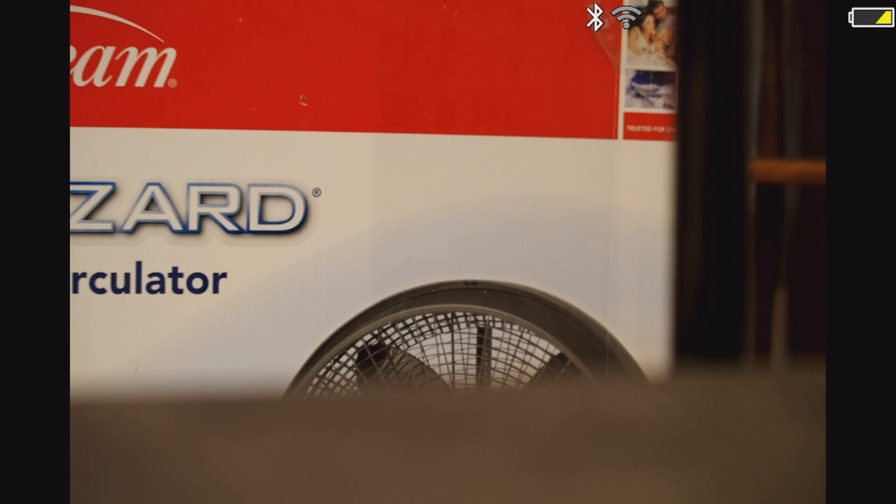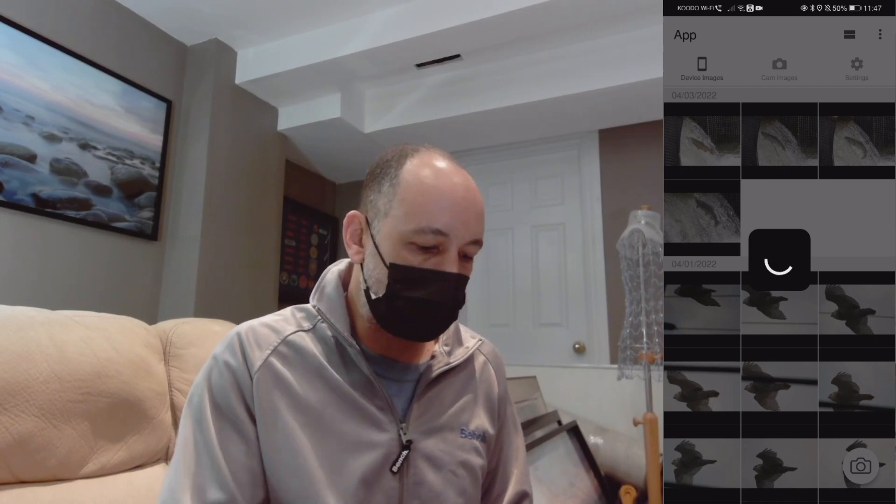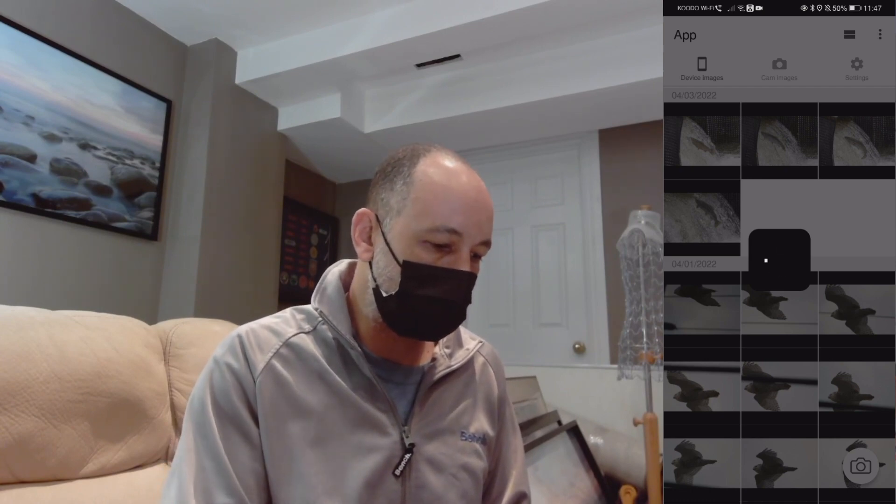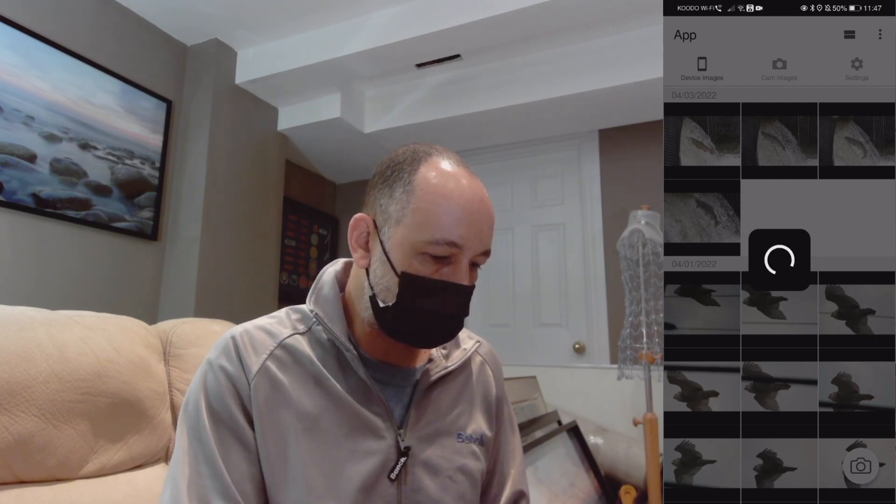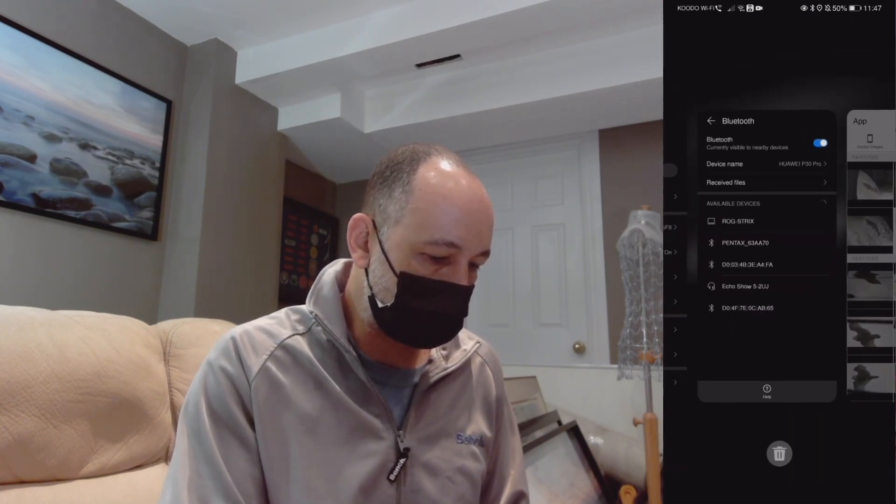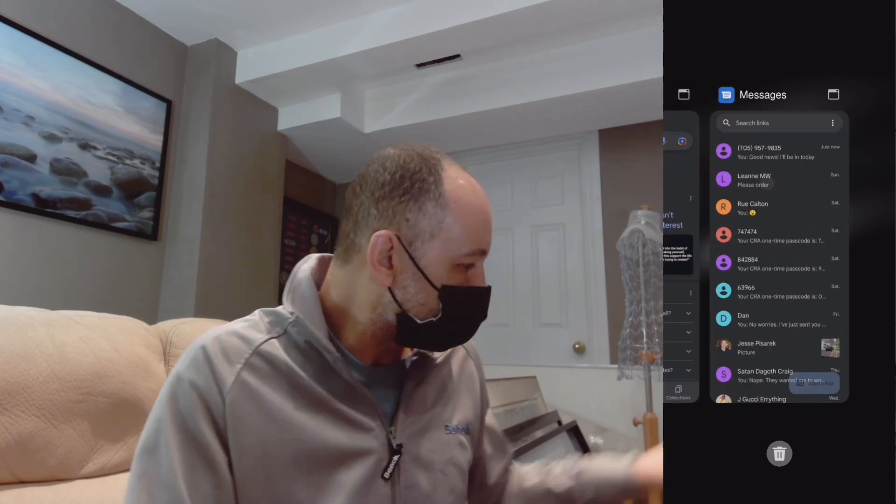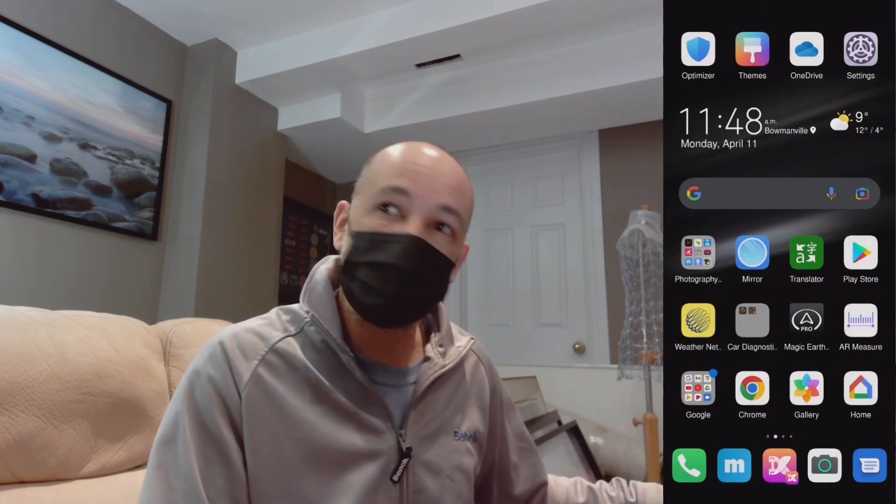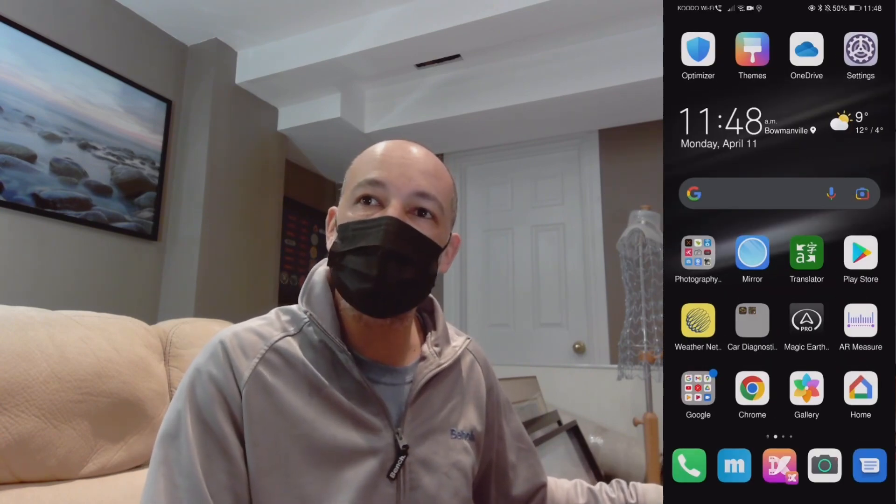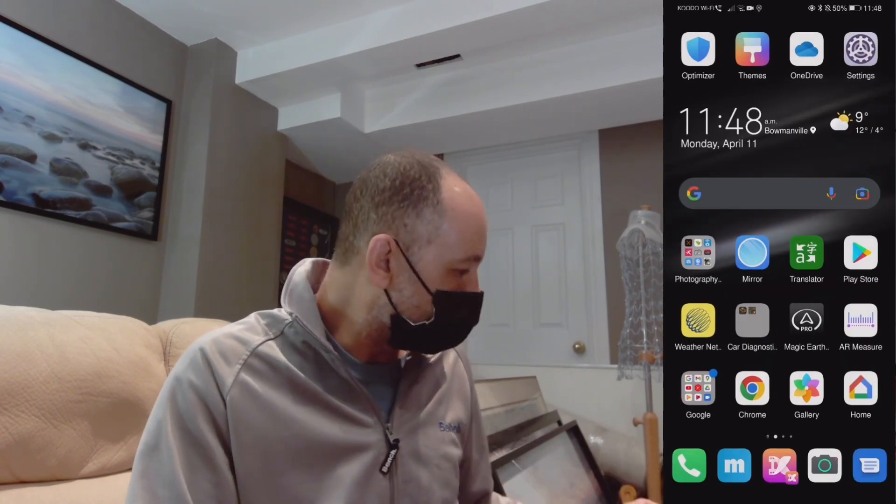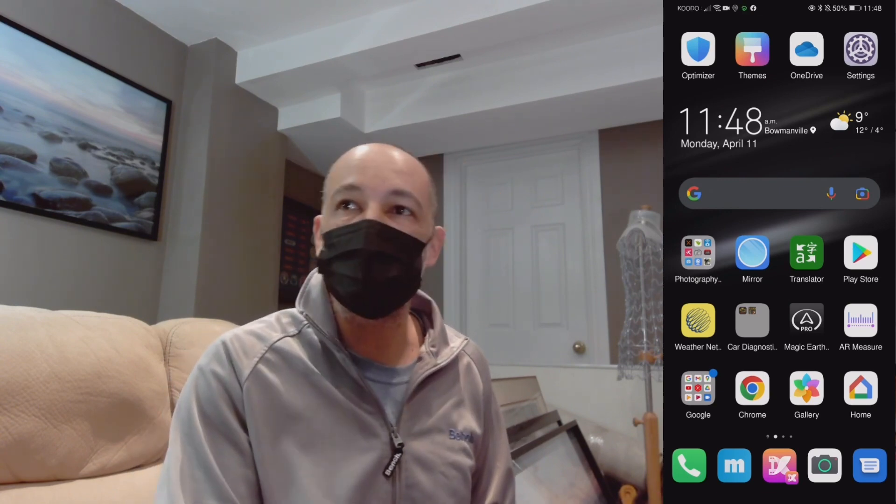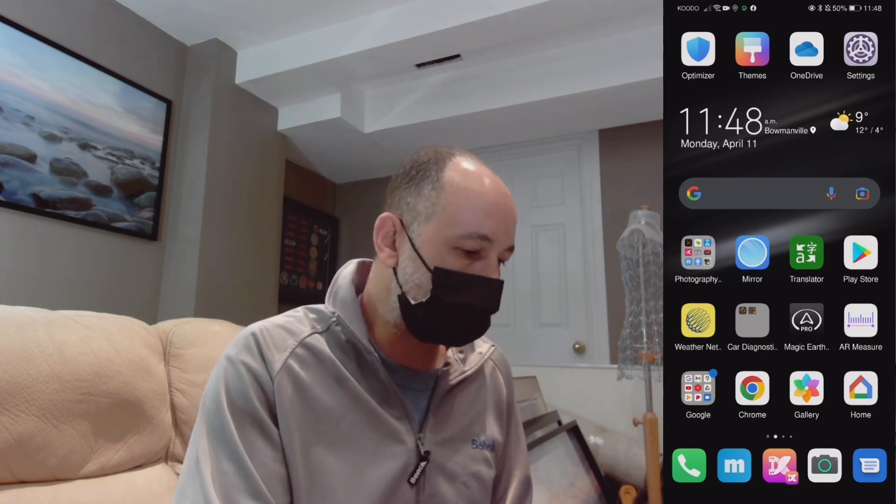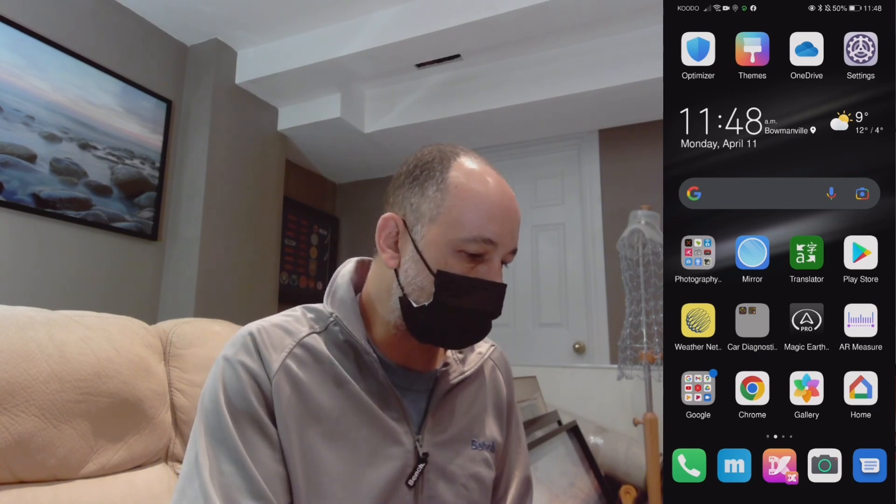So now when you actually go to establish the connection, what you're going to actually be doing is, let's just close Image Sync here entirely, get rid of everything, turn off the Wi-Fi on the camera. I have it set as a shortcut. Okay, so I leave the Bluetooth on on the camera. I just leave it on, it's low energy Bluetooth so it's fine.